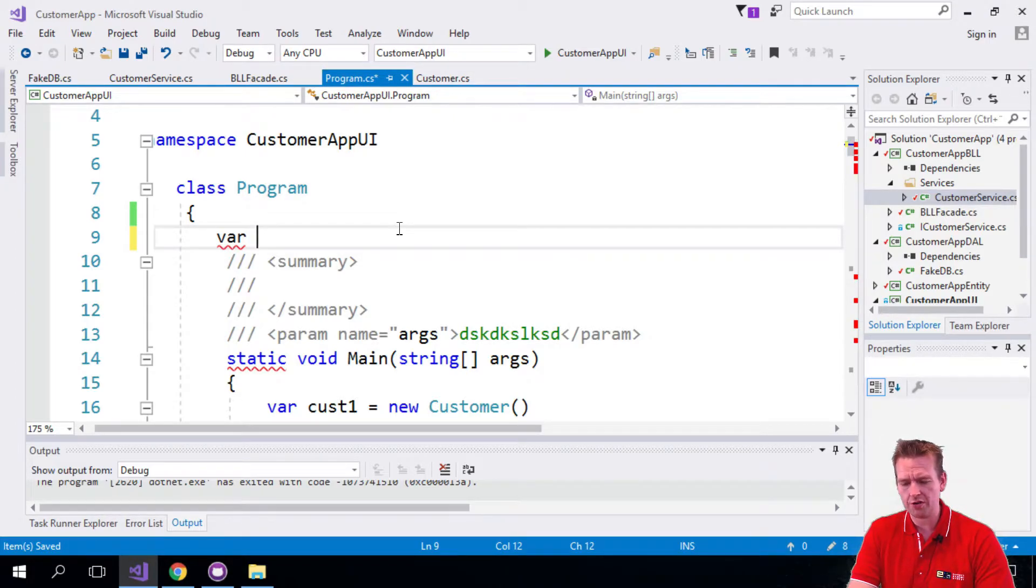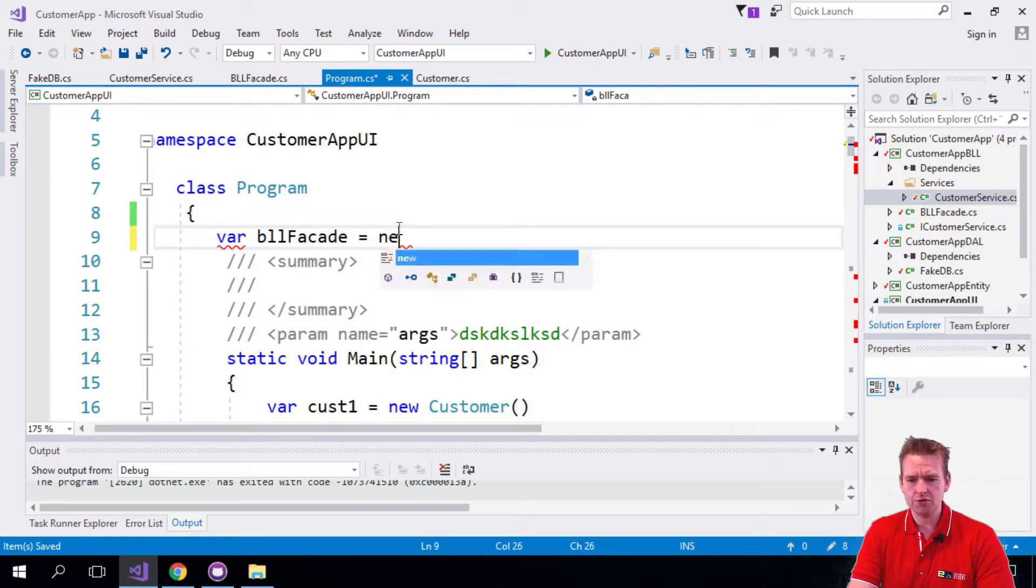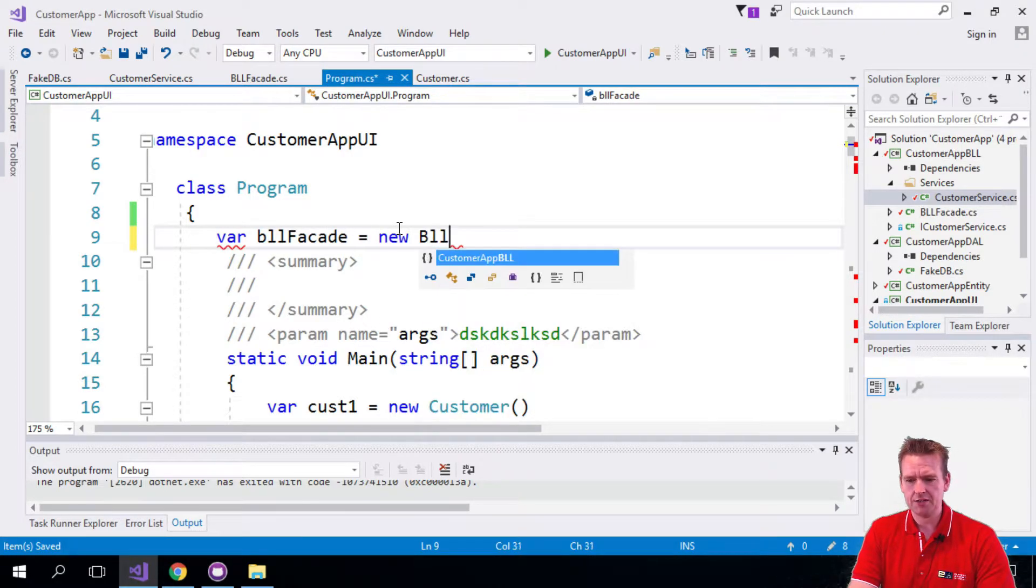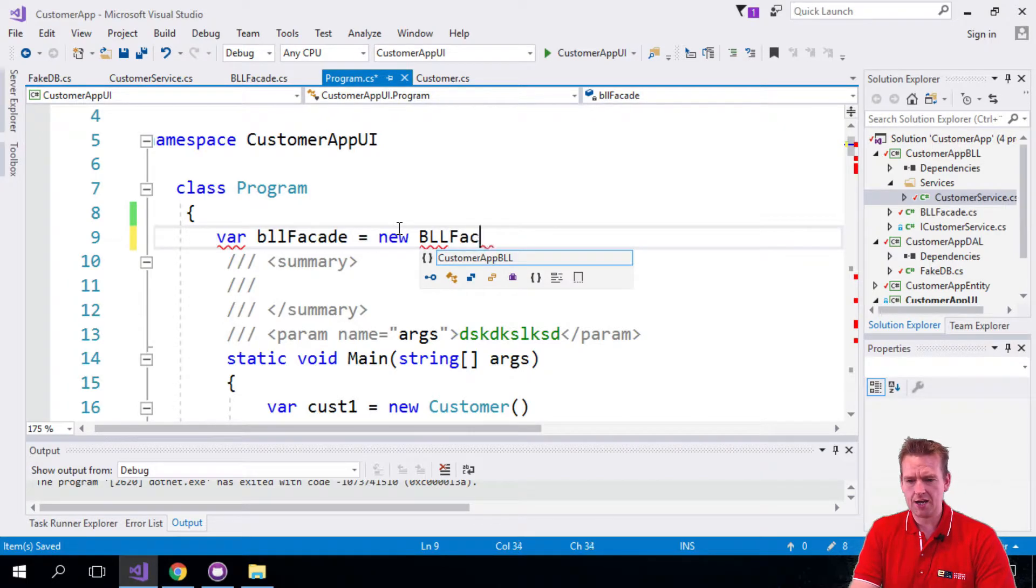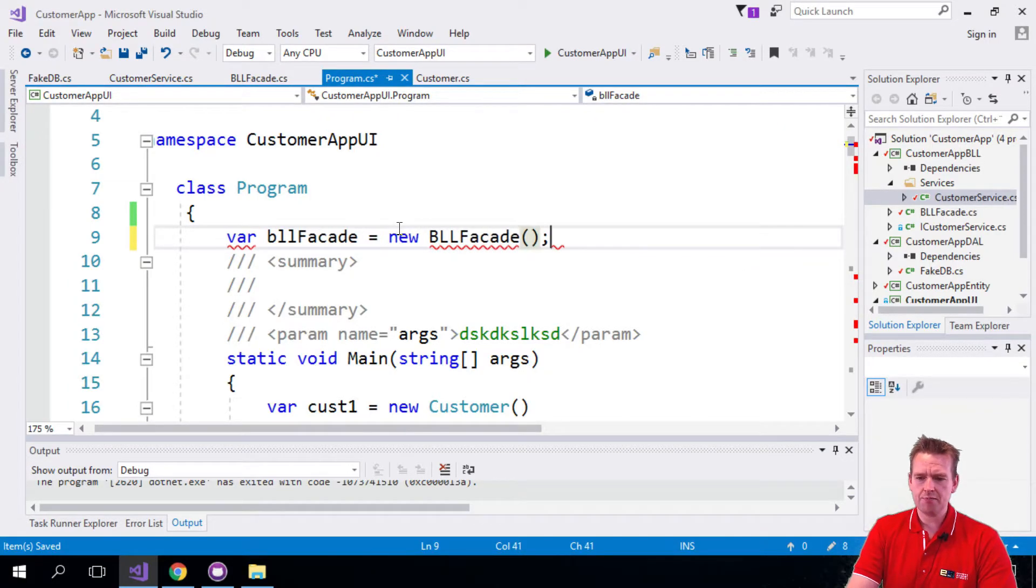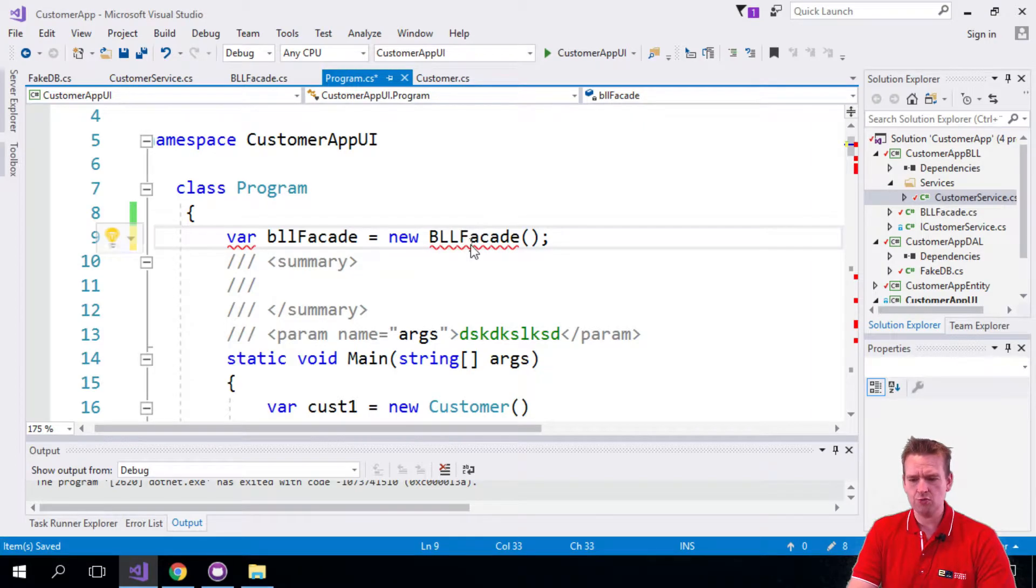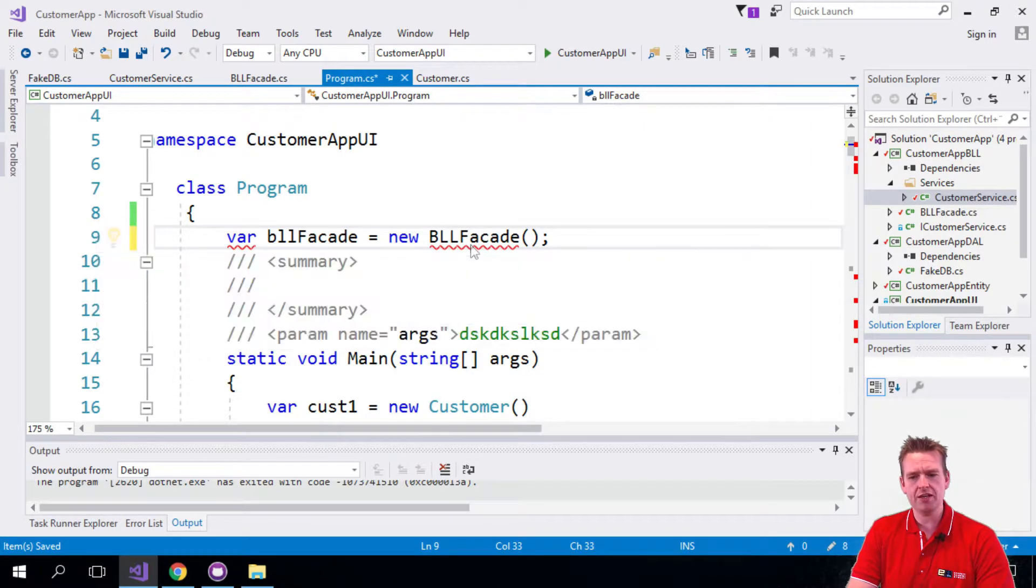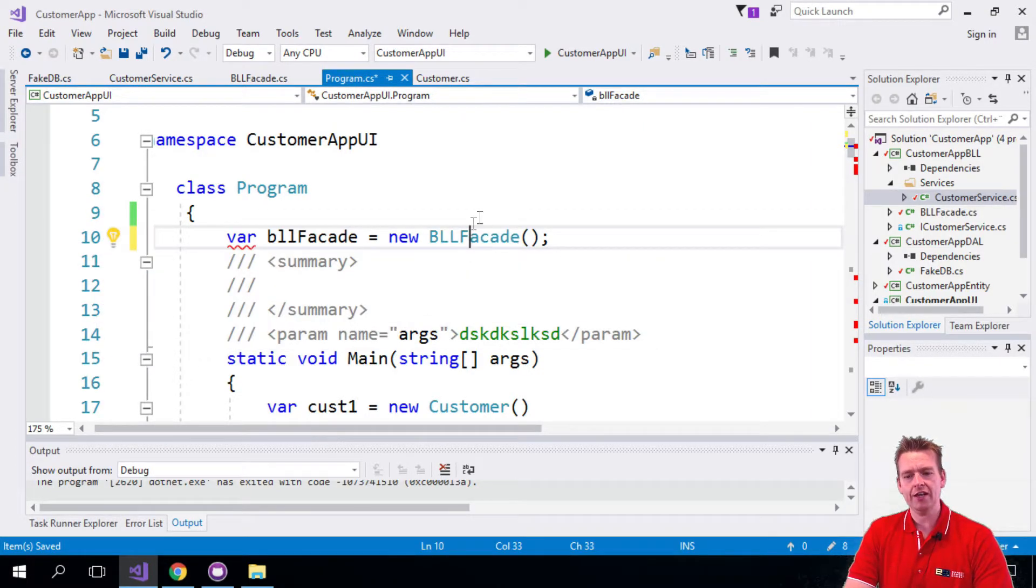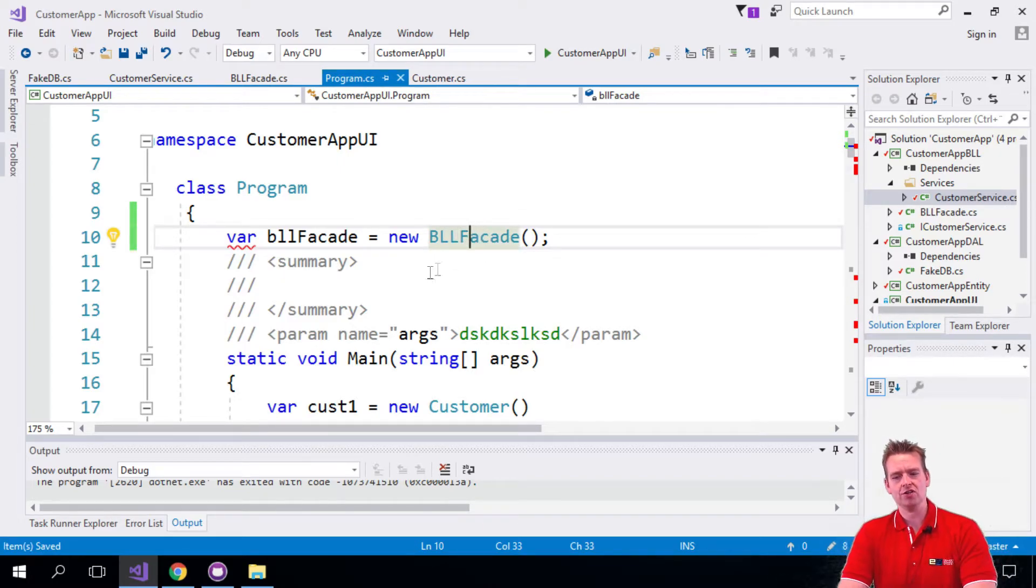So we'll just call it BLL facade like this equals new BLL facade. There we go. Now again the same problem like we had before, we need to actually go and use the customer app BLL layer or package or project to even get this going. So now we have to be a little facade.